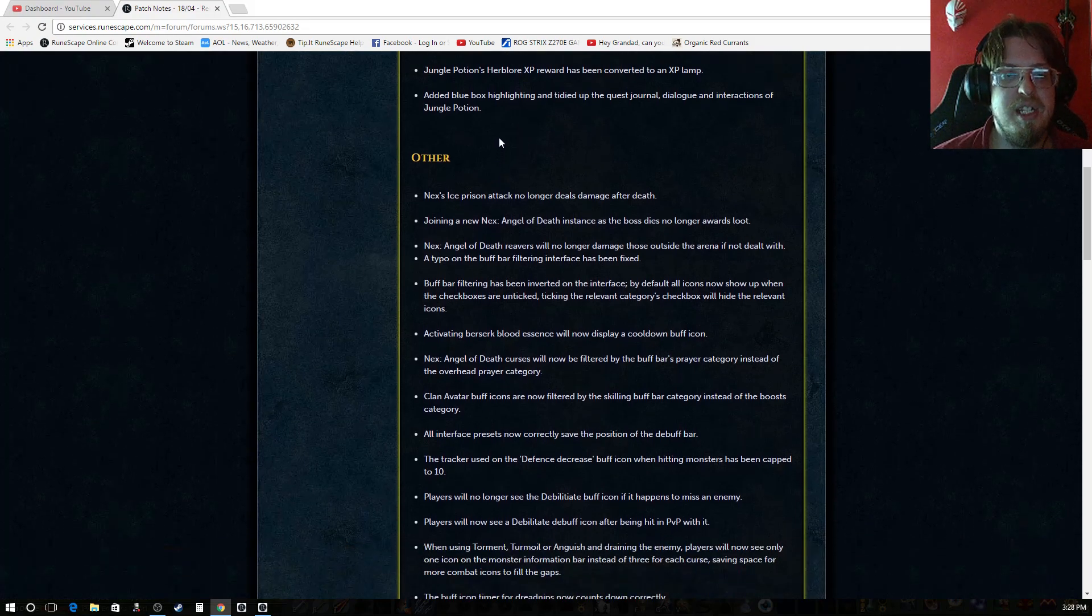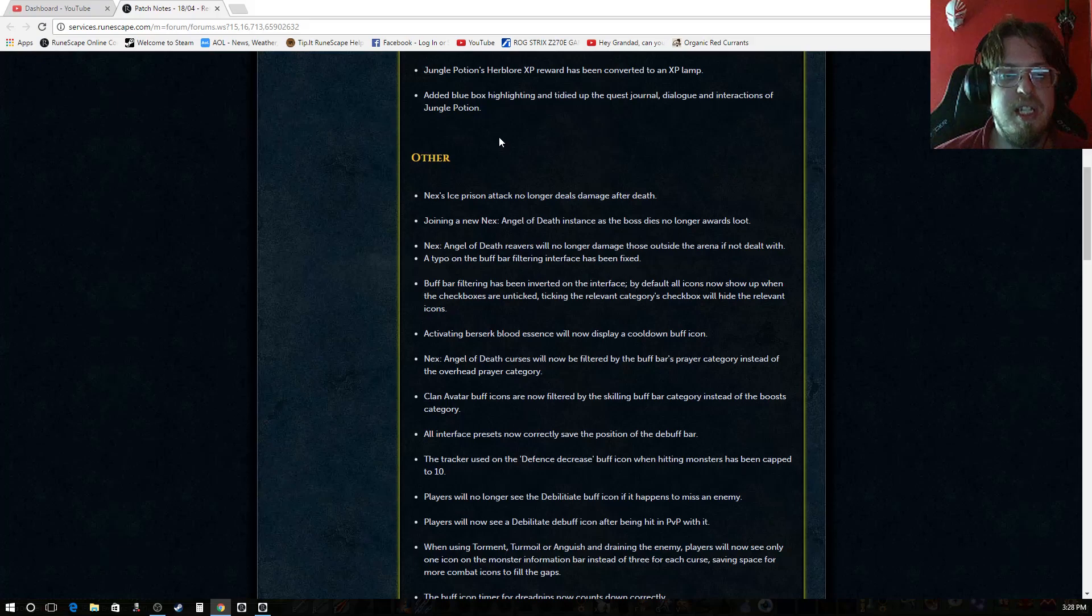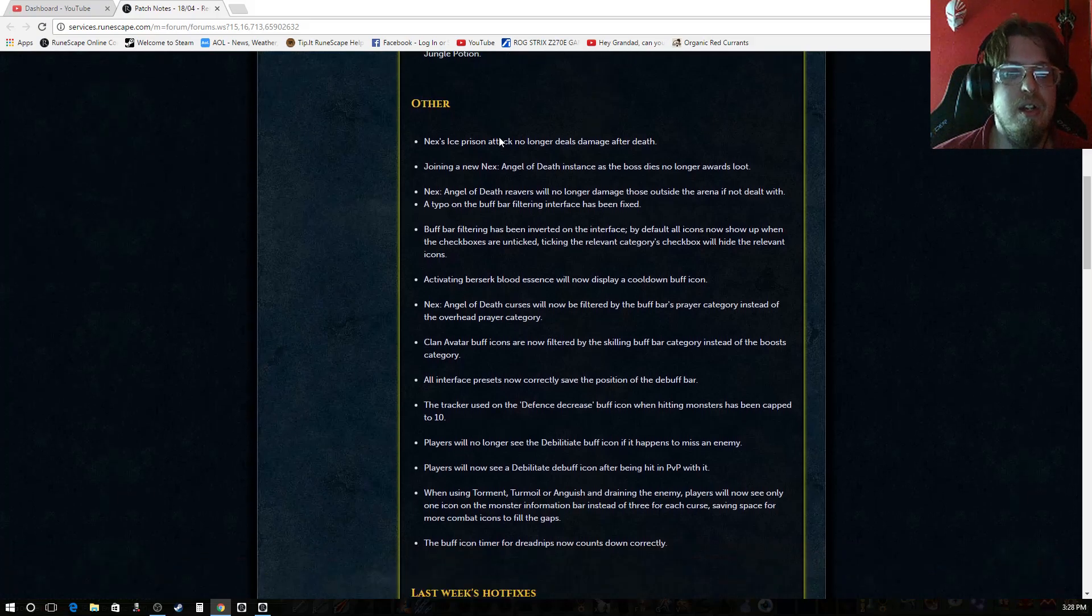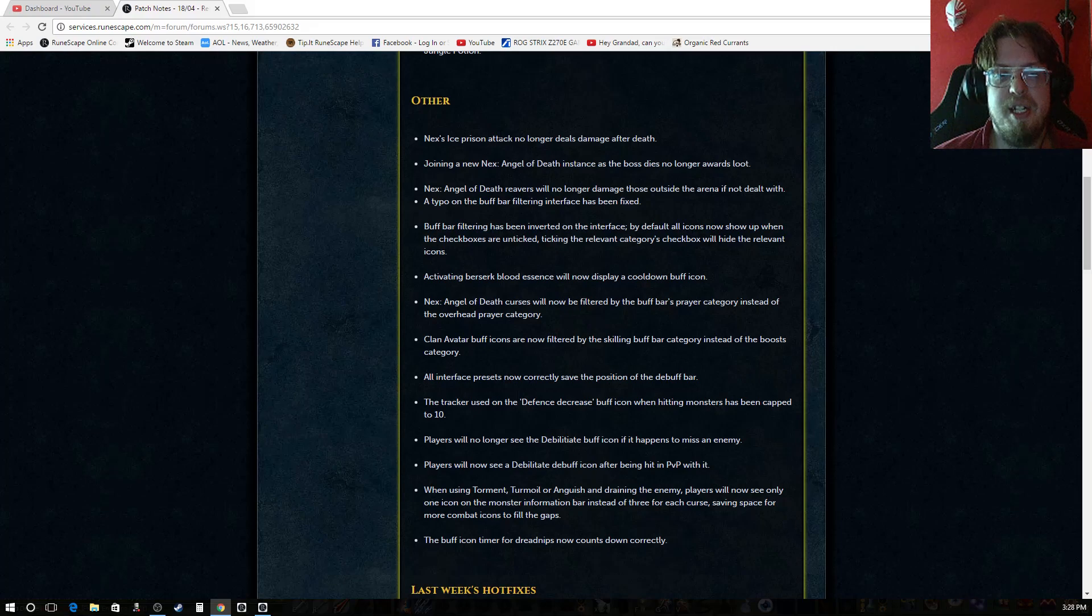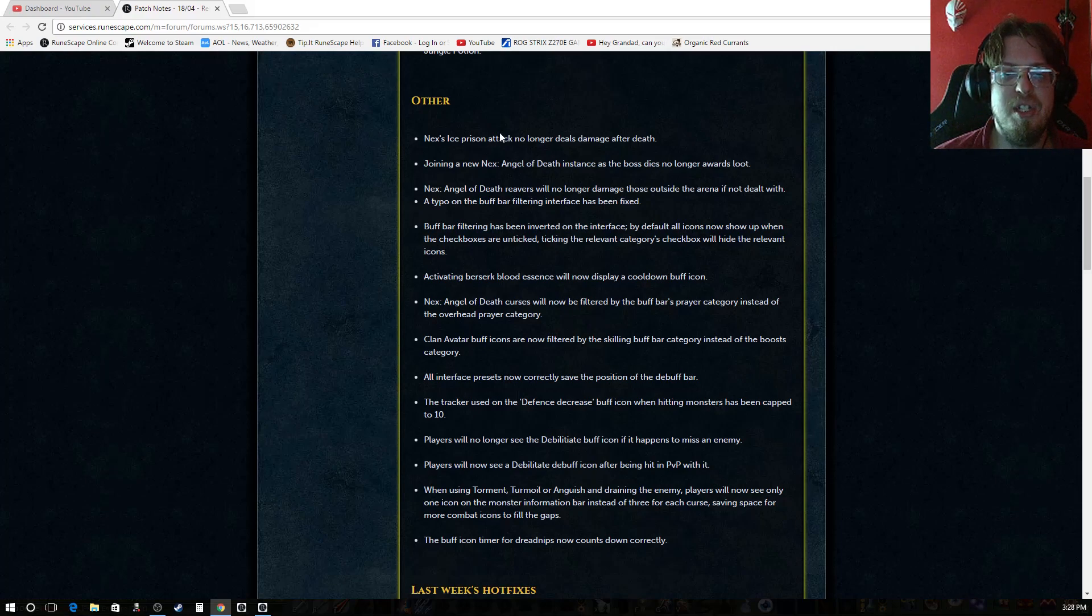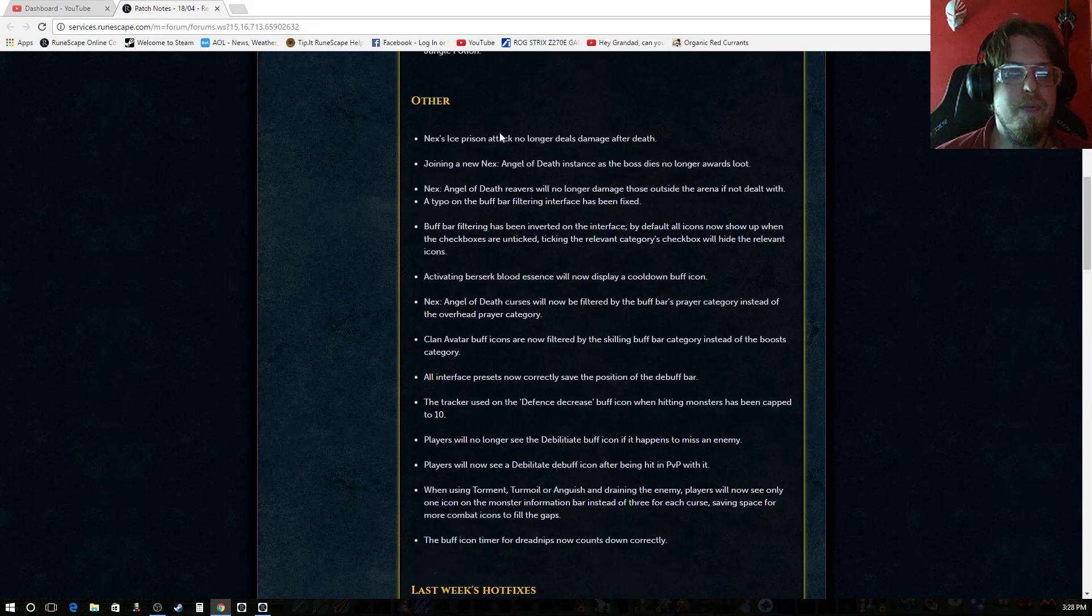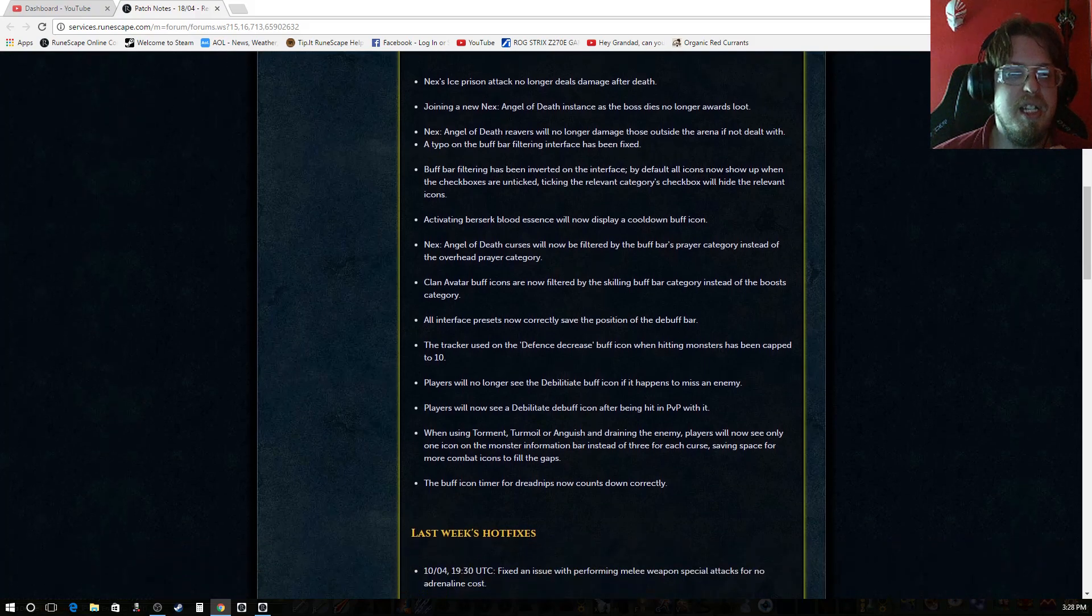Added blue box highlighting and have tidied up the quest journal dialogue and interactions of the jungle potion. Other. Nex's ice prison attack no longer deals damage after death. Joining a new Nex angel of death instance as the boss dies no longer rewards loot.